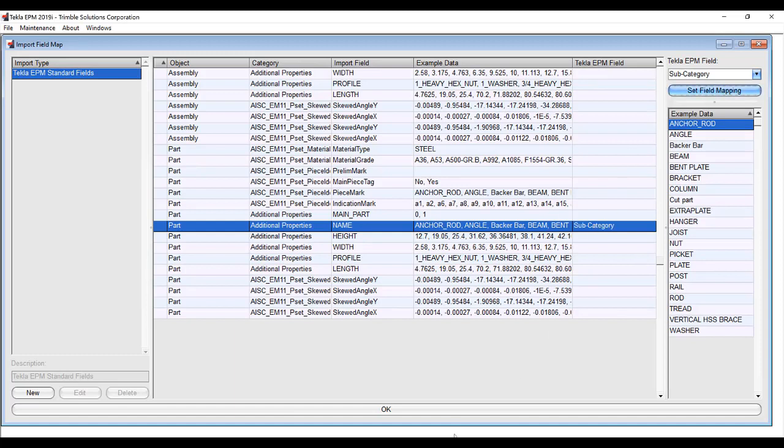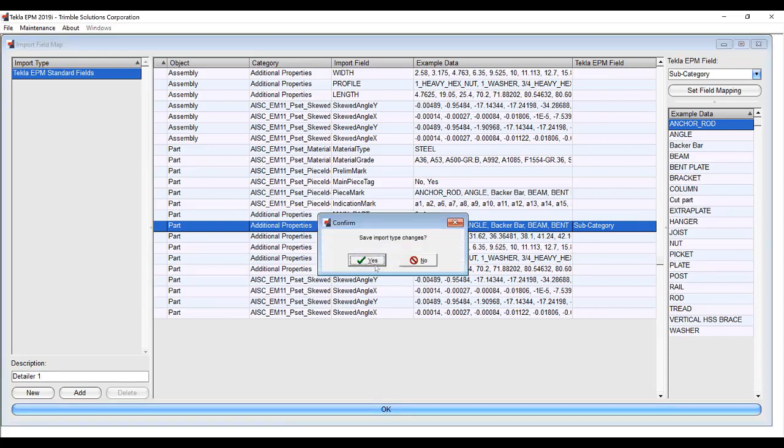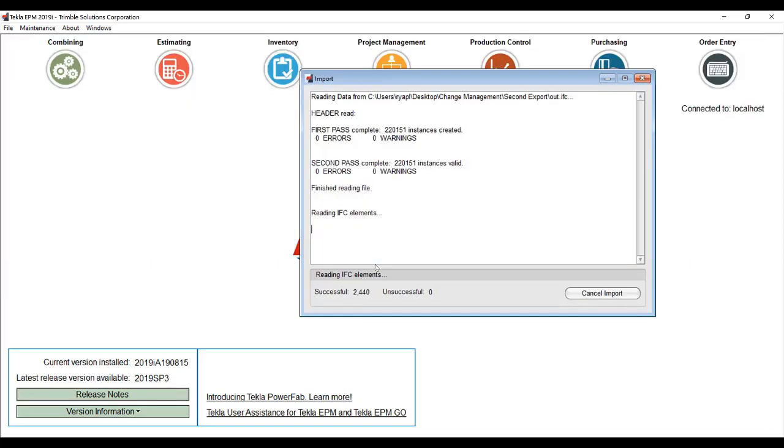I hit set to map it, and I'm also going to hit new so that I can use this again next time. I'm going to call this detailer 1 and hit OK and save so I can use it again next time.